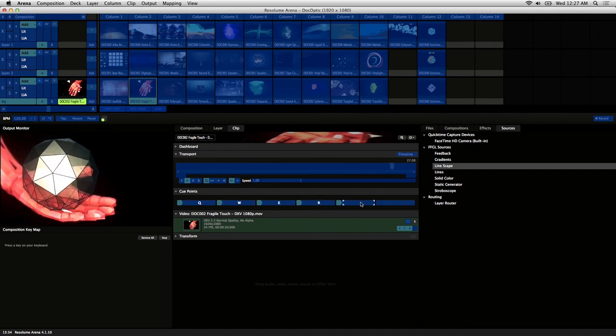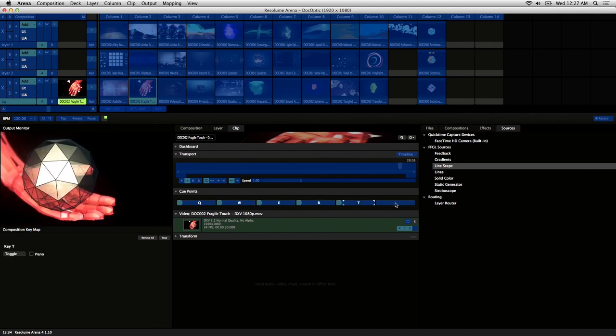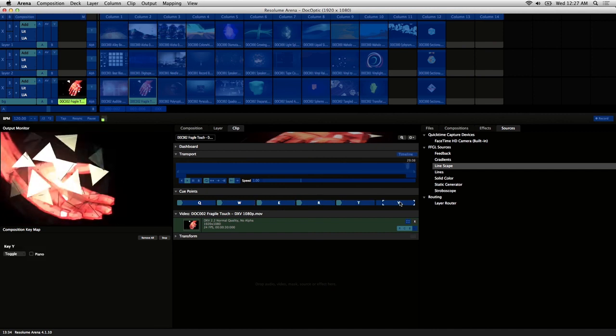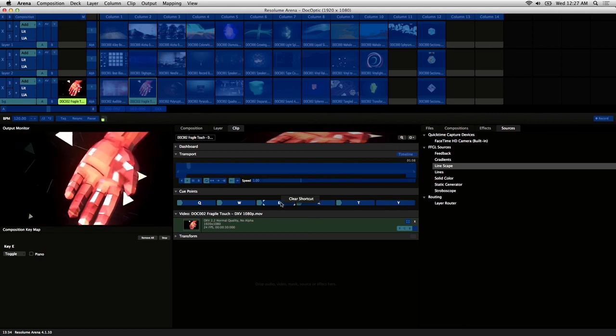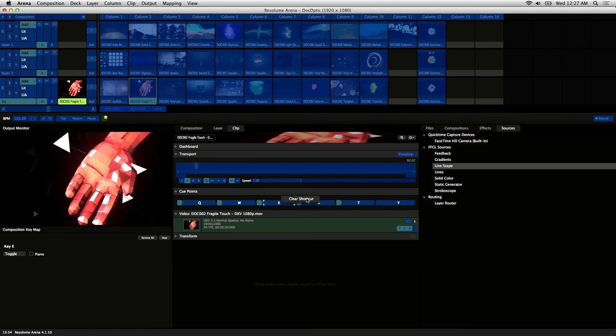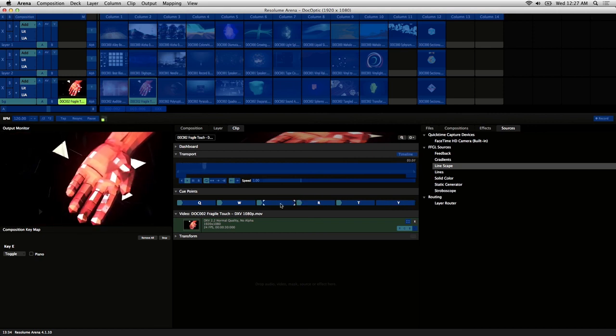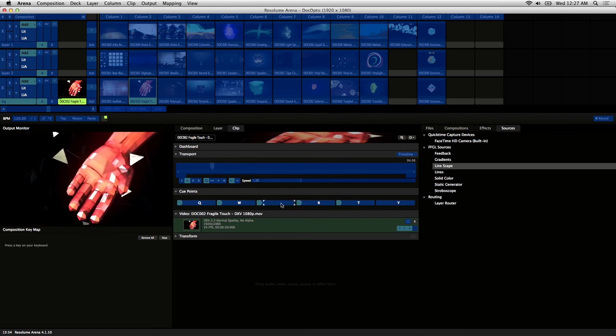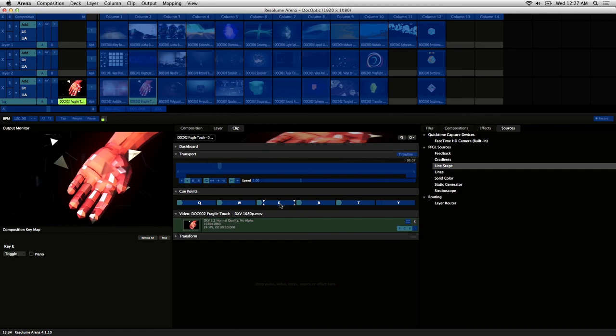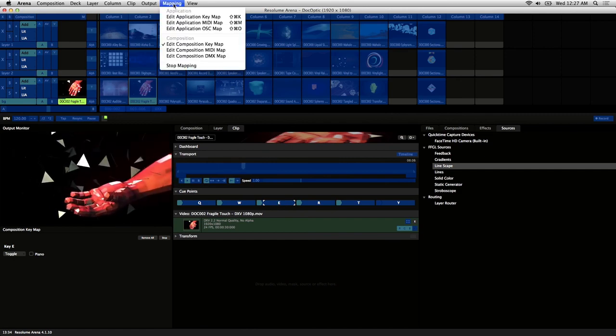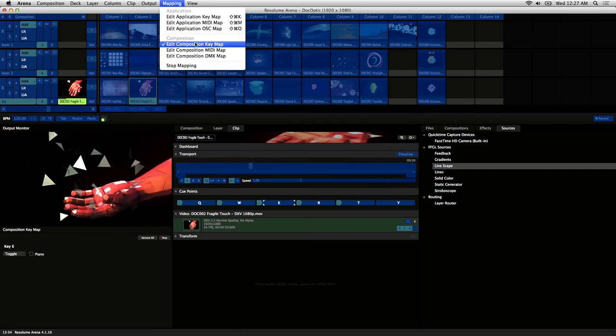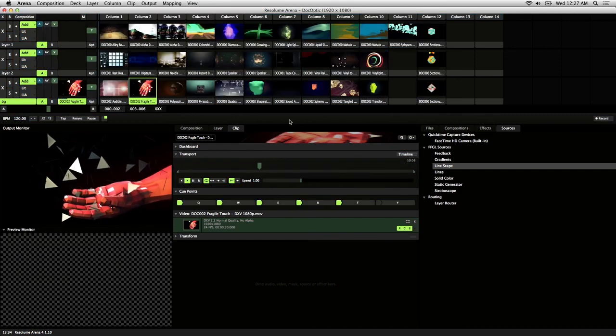I'm just going to stick with the defaults here. And if you need to clear a shortcut, just right click on it and clear shortcut. When you're done mapping your keyboard shortcuts, you can just go to mapping and deactivate.